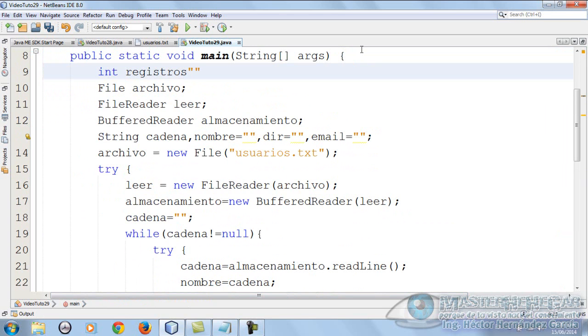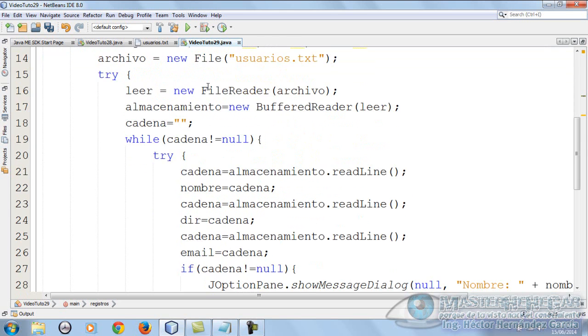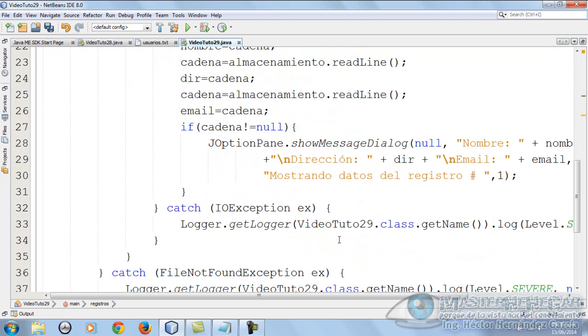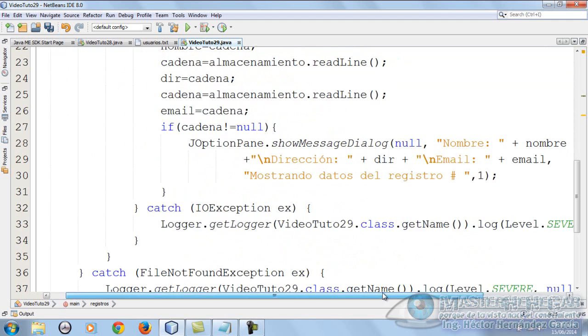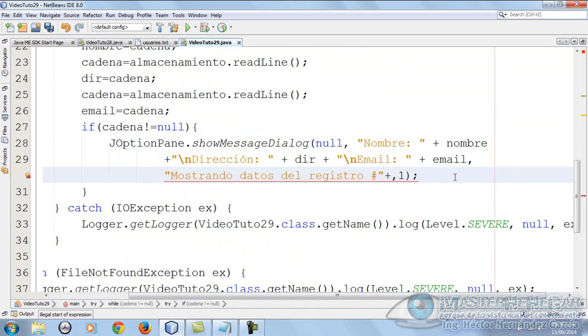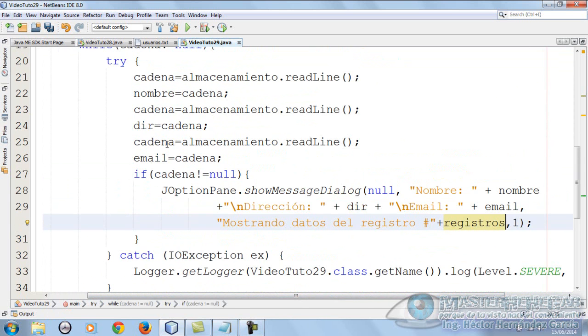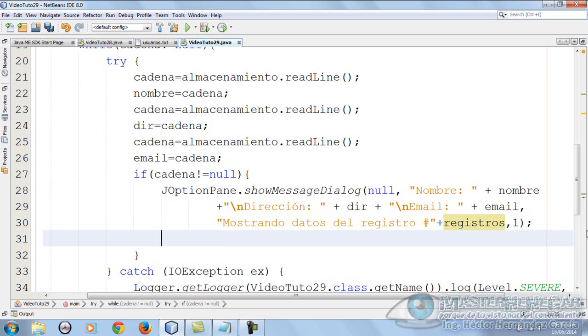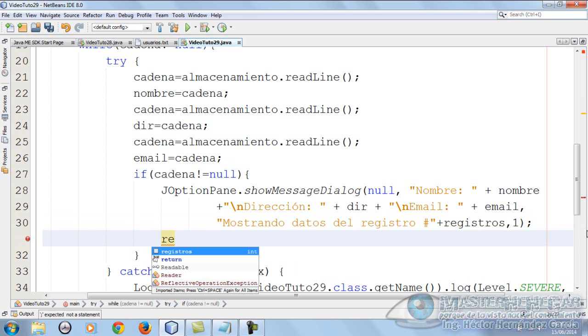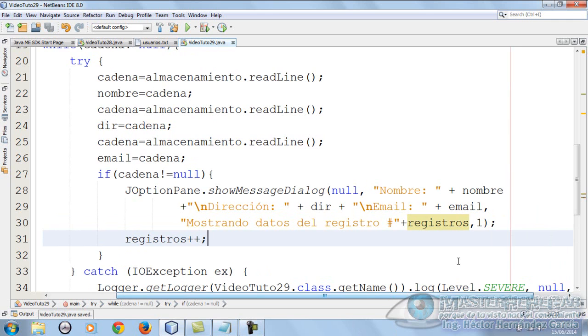This is the first time, logically. In this case, each time it's different from null, in this part you're going to increment registros with registros plus plus, because since it's inside a loop, it should do that. Perfect, email, and very good, everything seems correct.